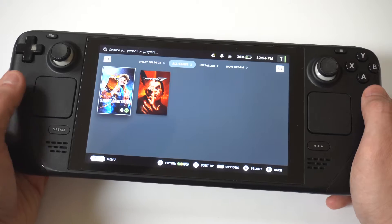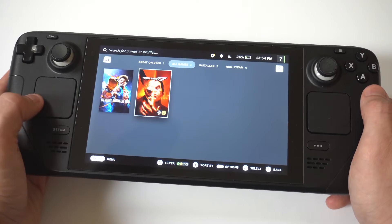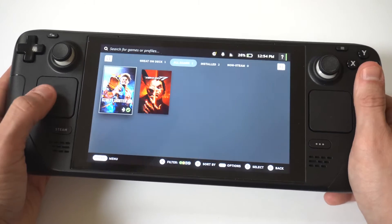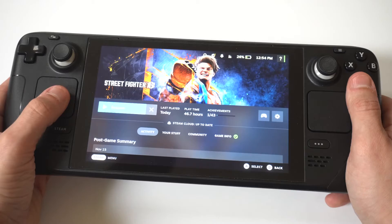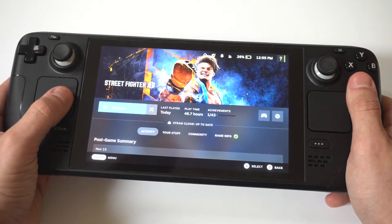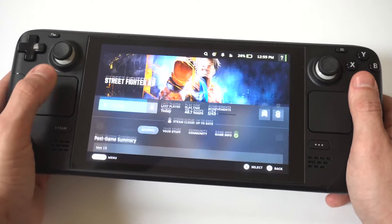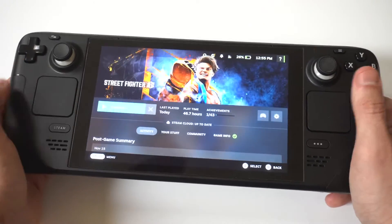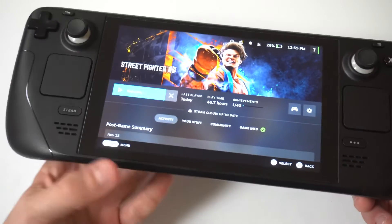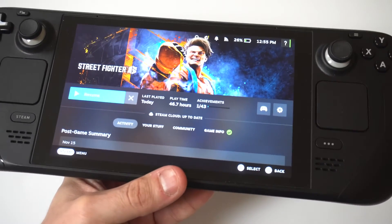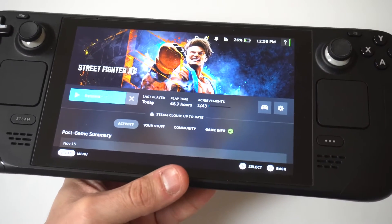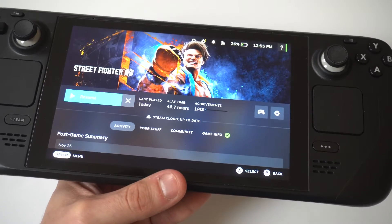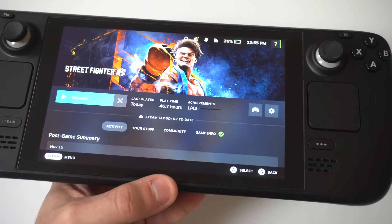So I'm going to quickly go to my library. Click the Steam button and then click on Library. I'm going to hold this up close to the camera so you guys can see. You want to find the game that you want to get rid of. In this example, I've got the full Street Fighter 6 game and I've also got the demo version of Street Fighter 6.